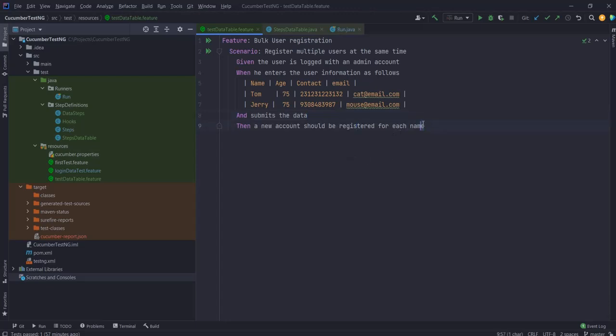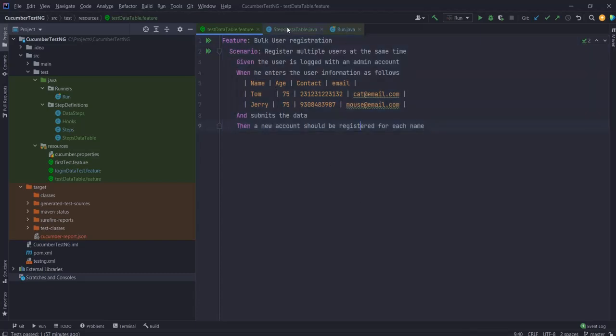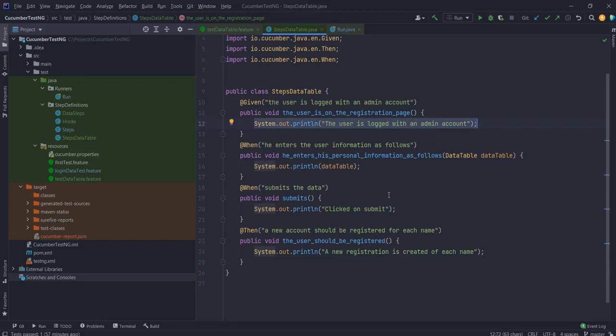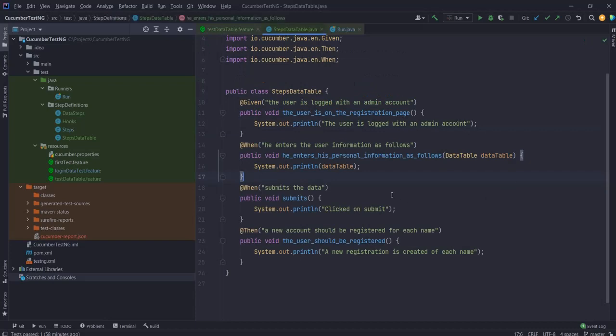These are empty implementations - I do not have an actual application where I'm performing all these activities. So in my step definition file I have just given a simple print statement for every step. And in my data table steps, in my when step, I'm actually catching the data or rather I'm storing the data table parameter and I'm just printing that out.